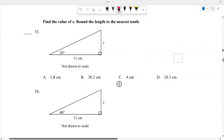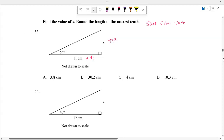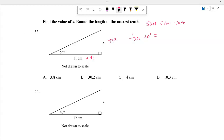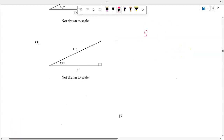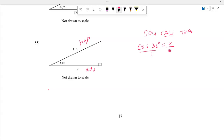Number 53: Find the length of X using SOH CAH TOA. We have opposite and adjacent, so use tangent. Tangent of 20 degrees equals X over 11. Multiplying gives X equals 11 times tangent of 20 degrees, approximately 4 centimeters. Next problem: the adjacent side and hypotenuse are given, so use cosine. Cosine of 36 degrees equals X over 5, so X equals 5 times cosine of 36 degrees, which gives 4 feet.